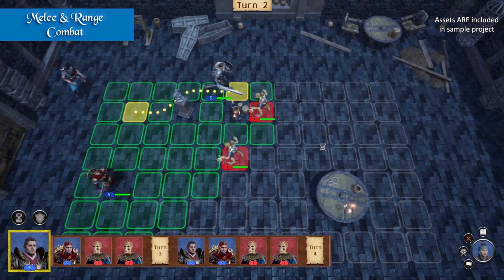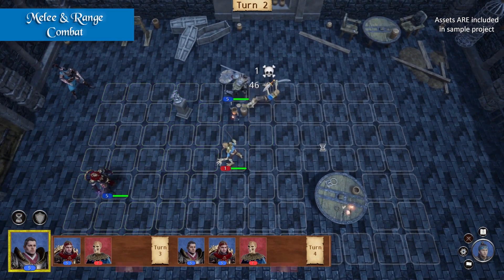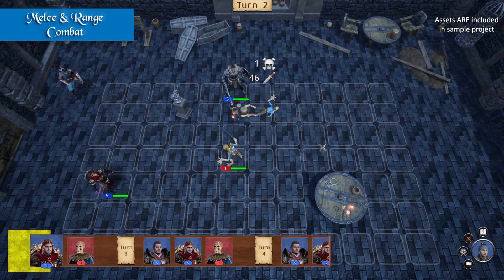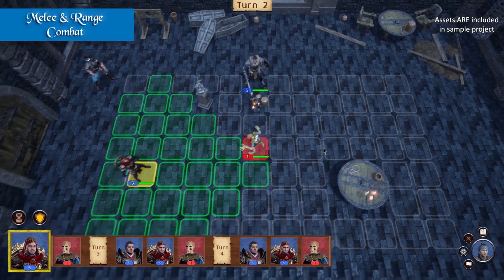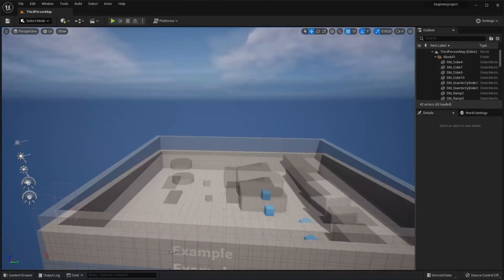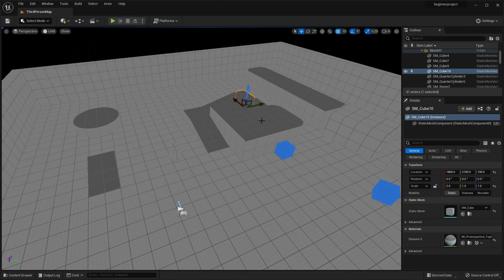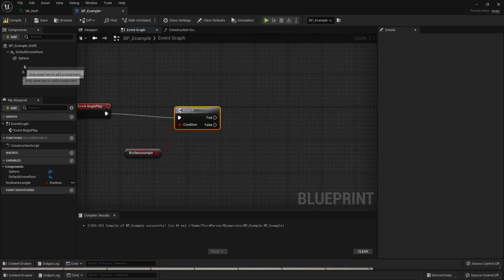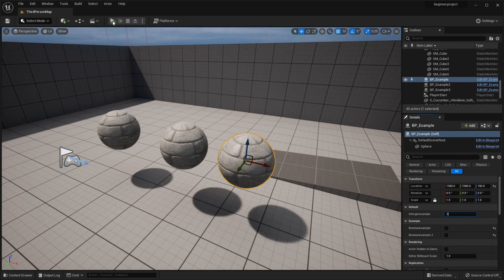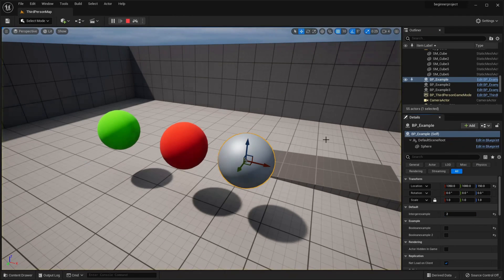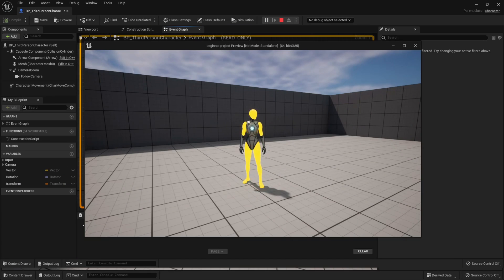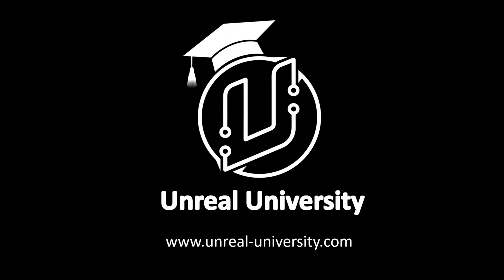Hello! It's the first Tuesday of the month, so that means Unreal Engine has released 5 free new assets for all its users. Let's check them out. Before we get started though, if you want even more free Unreal Engine content, don't forget to check out my free Unreal Engine beginner course — you can get a link to it in the description of this video. With that said, let's get into it.